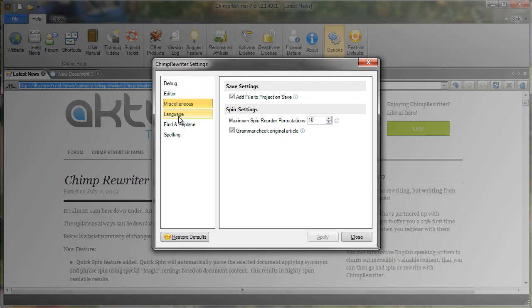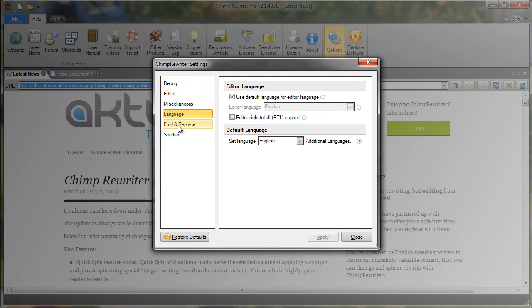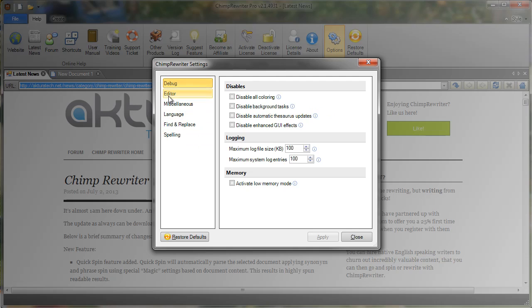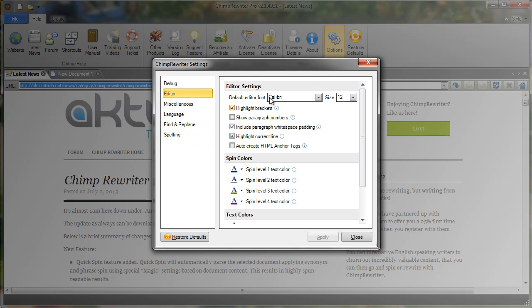Debug, Editor, Miscellaneous, Language, Find and Replace, and Spelling. So each of these categories has a number of options.